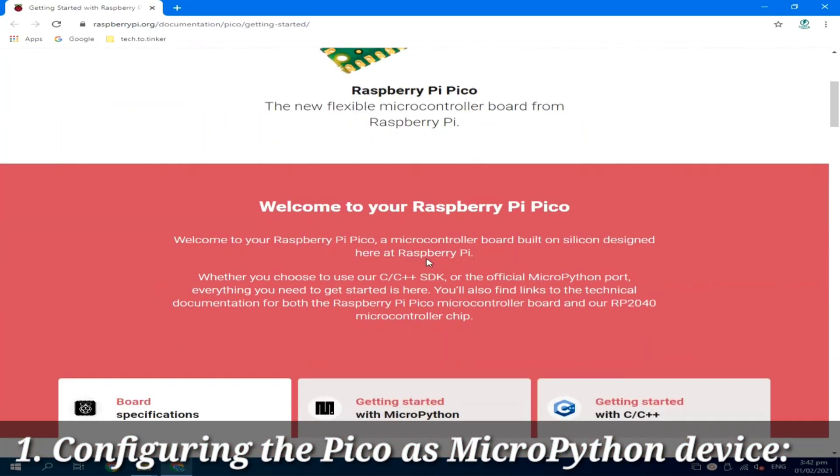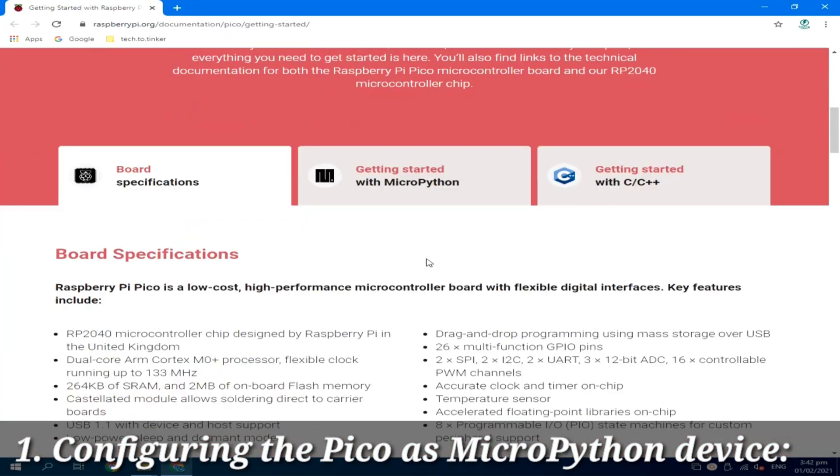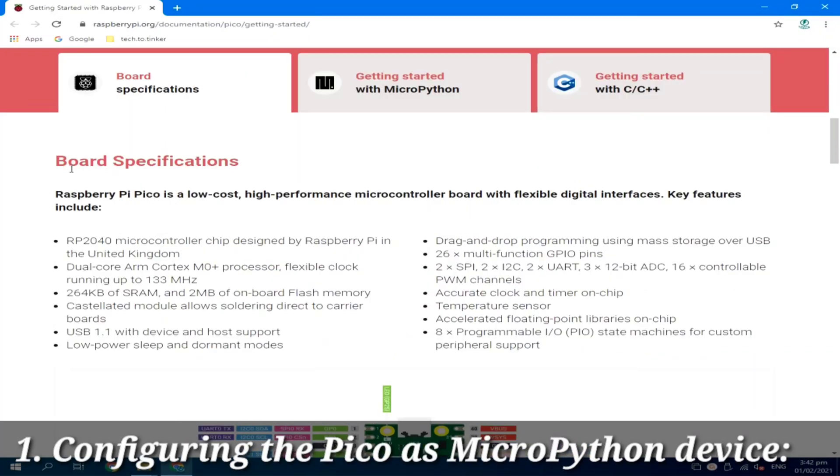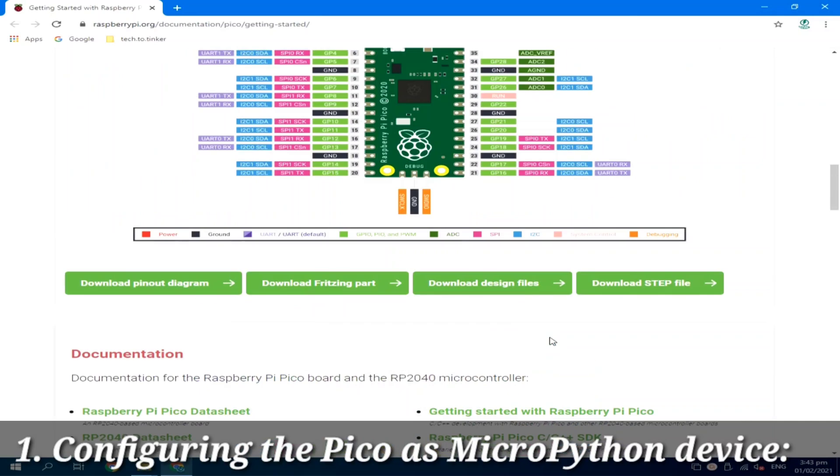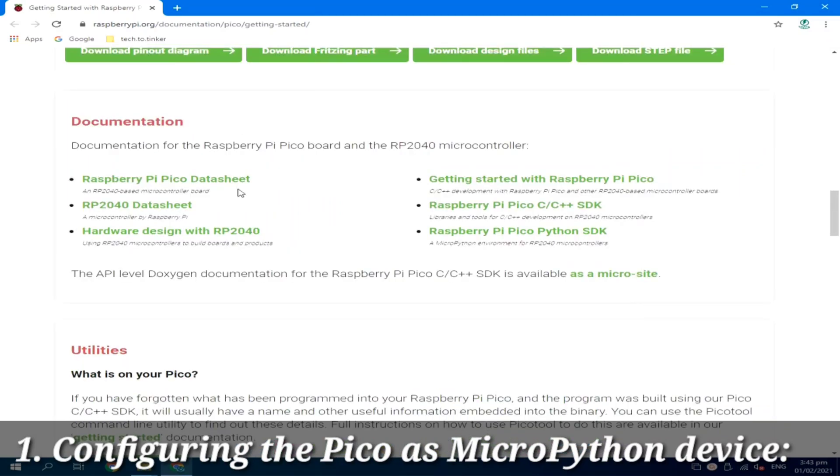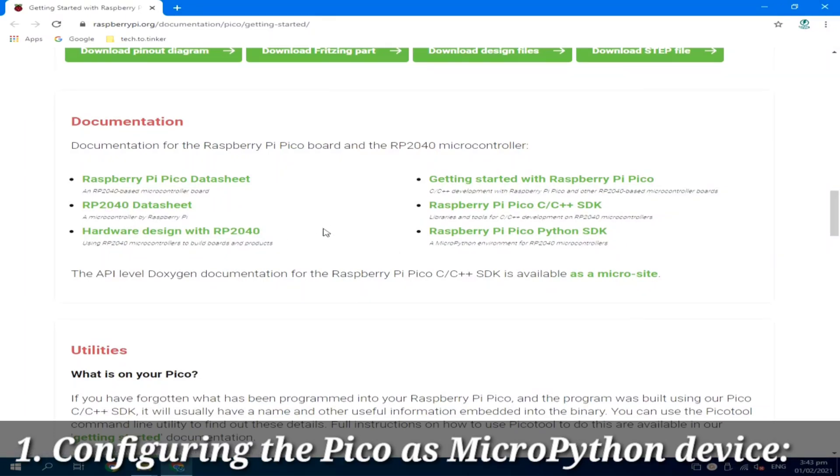This will give you all the details you may need for your Raspberry Pi Pico, which includes the specifications that Raspberry Pi Pico is powered by RP2040 microcontroller chip, which is a new microcontroller designed by Raspberry Pi. It is dual-core ARM Cortex M0. It has 2 SPI, 2 I2C, 2 UART, 3 12-bit ADC, and 16 pieces of PWM channels. It includes some documentations, which includes the data sheet of the Pico and a data sheet of the RP2040.